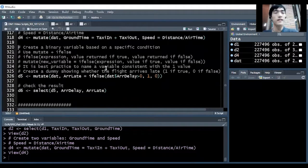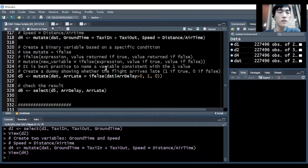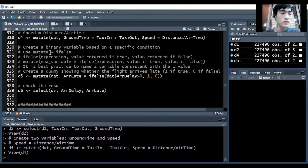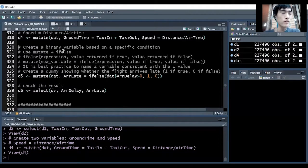Another common use of the mutate function is to create dummy variables — variables that can only take on the value 1 or 0. They take the value of 1 if a specific condition is true, and 0 otherwise. To create this type of variable, we'll need to use the mutate function plus the ifelse conditional statement.